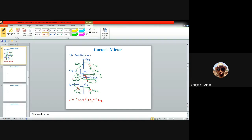For the source follower, CGS1 is the capacitor for which Miller effect must be applied, because one terminal is at the input and the other is at the output. However, for a common drain or source follower, the voltage gain is less than one, so there is no Miller magnification. But we still apply Miller theorem on CGS1.